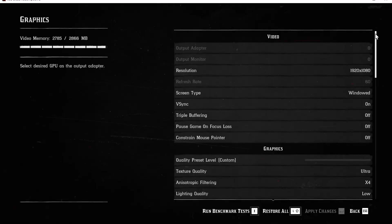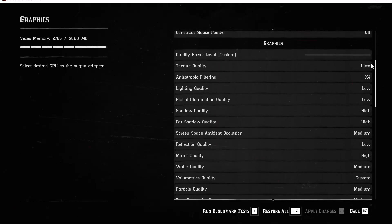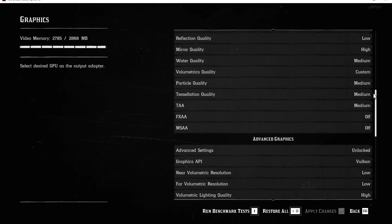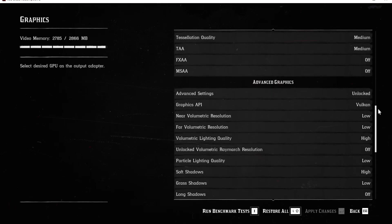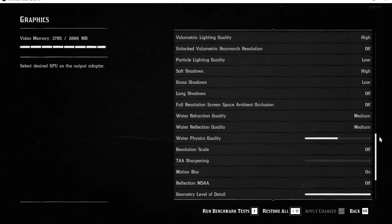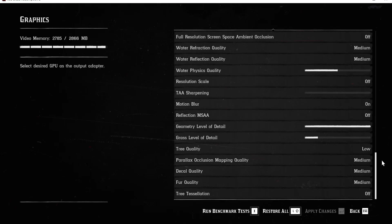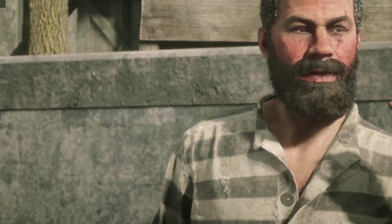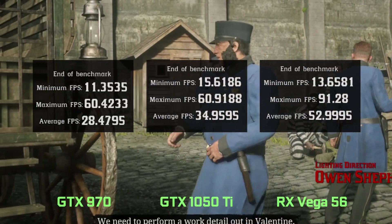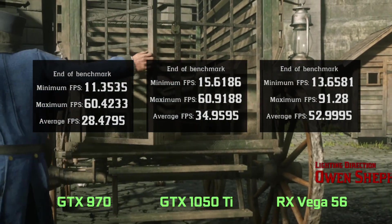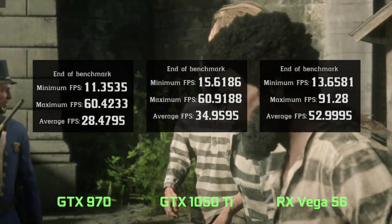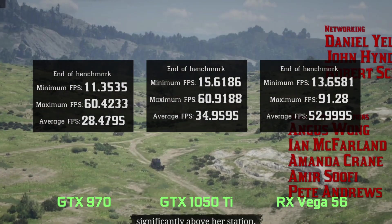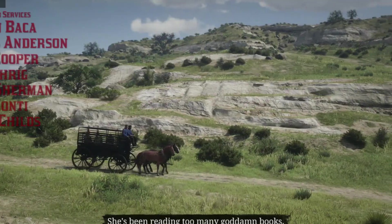The last is Red Dead Redemption 2 using console settings. So, what do I think about it?